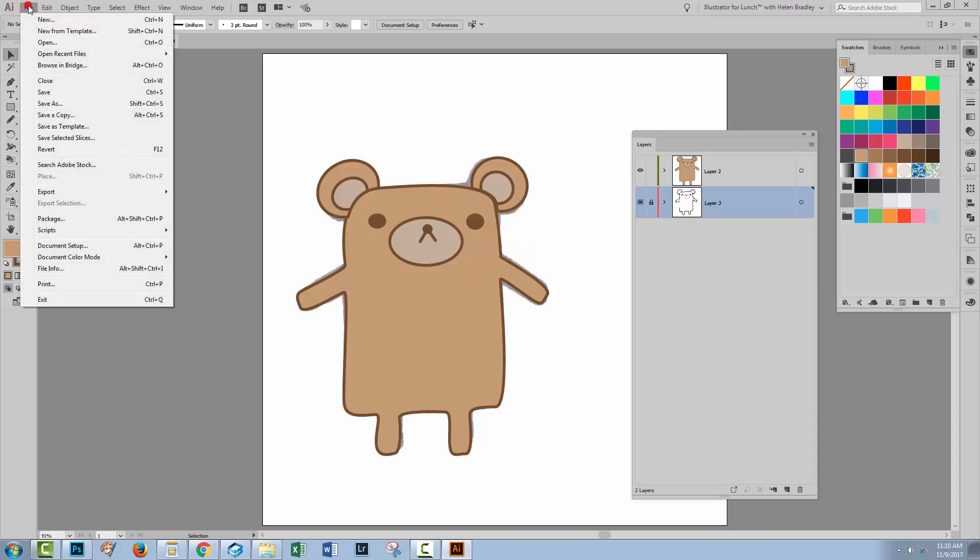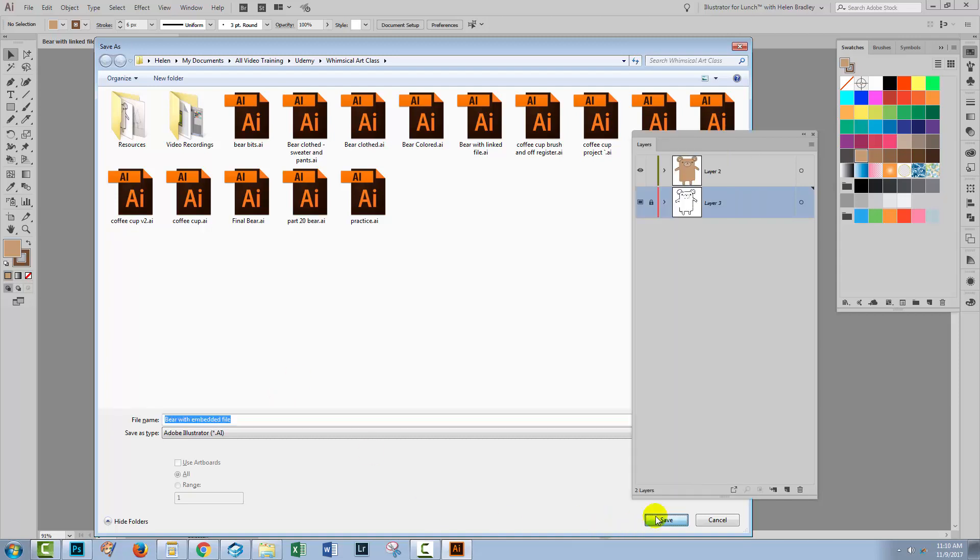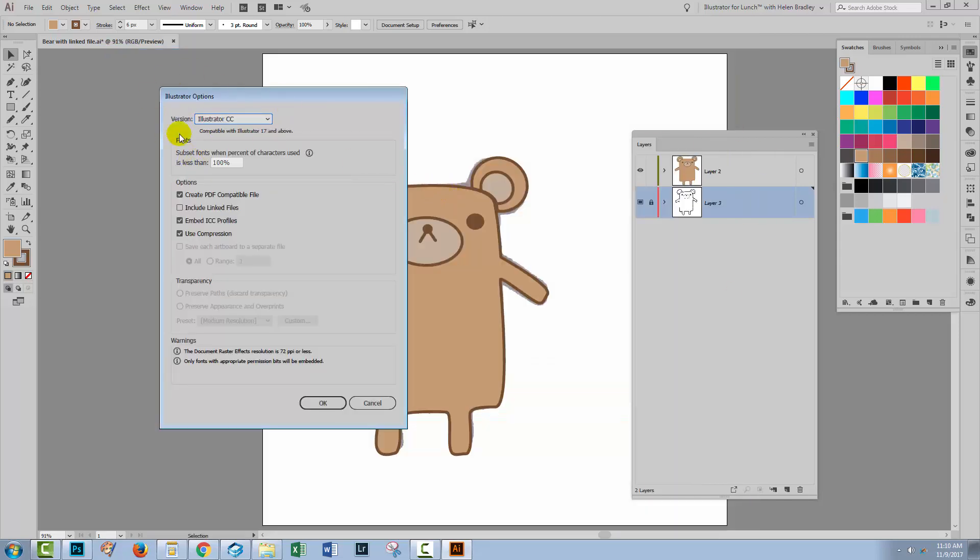When I go to save this file I'm going to choose file and then, well I'm going to call it save as because I've already saved it. So let's just call this bear with embedded file because this time we're going to embed it but I'm going to show you how to do it. I'll click save. In this Illustrator Options dialogue the dialogue that generally you just ignore and just click OK is an option called include linked files. So if you select include linked files then this file, this sketch that was linked inside this image will then be included in the Illustrator file when it is saved. So it's going to be available to anybody who opens this file.